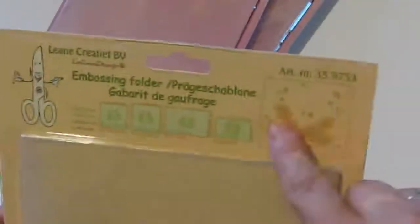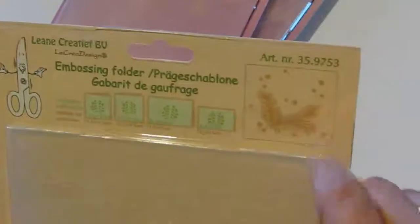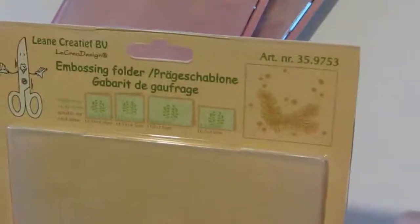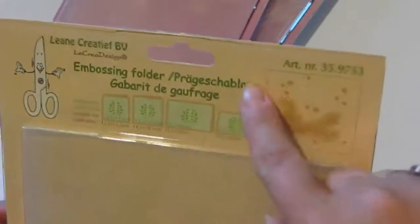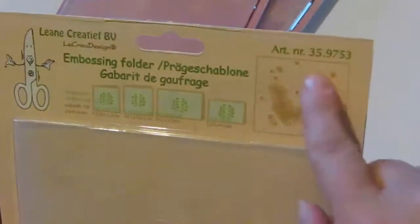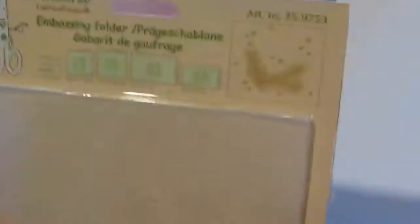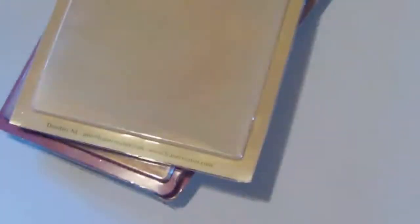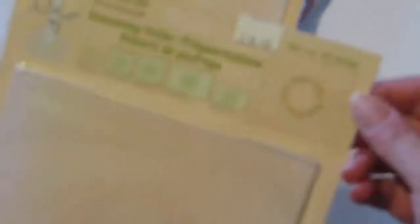Two more embossing folders. This one is sort of a winter theme with branches and some snowflakes, and this one is a wreath.